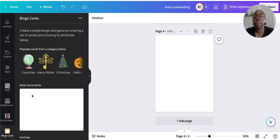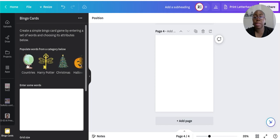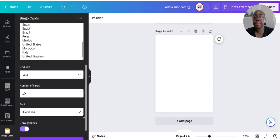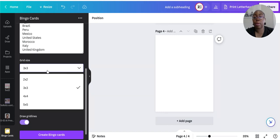Now you have it — they already have some theme options. You can see they have Countries, Harry Potter, Christmas, Halloween, Football, and Song. We're going to take Countries as an example, and it will give you the words according to that theme.